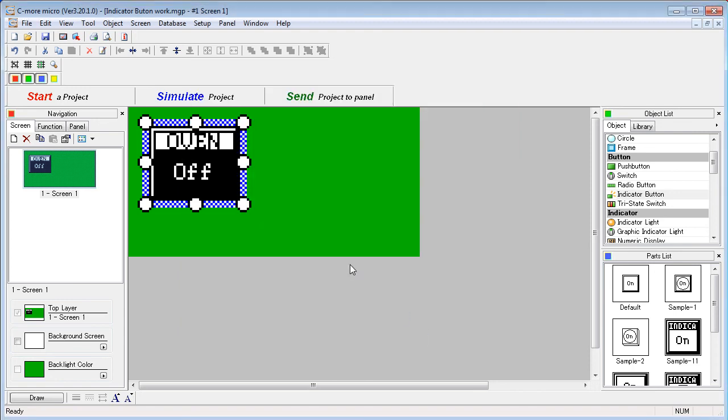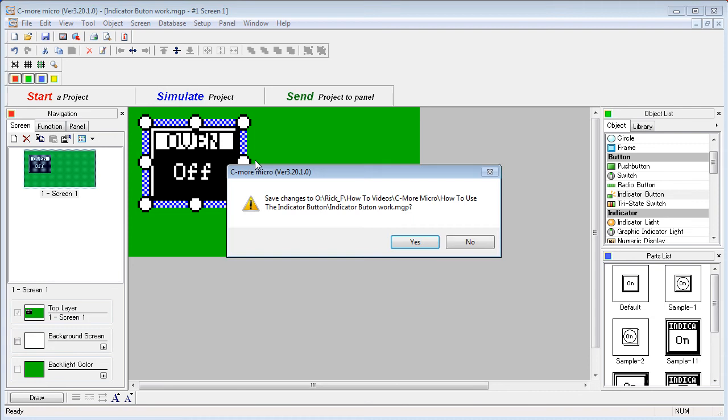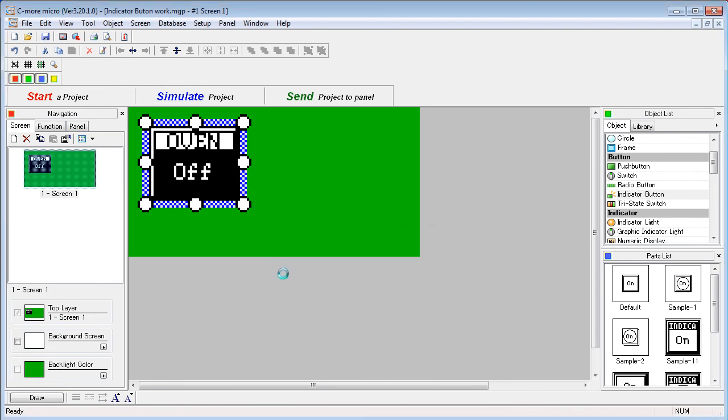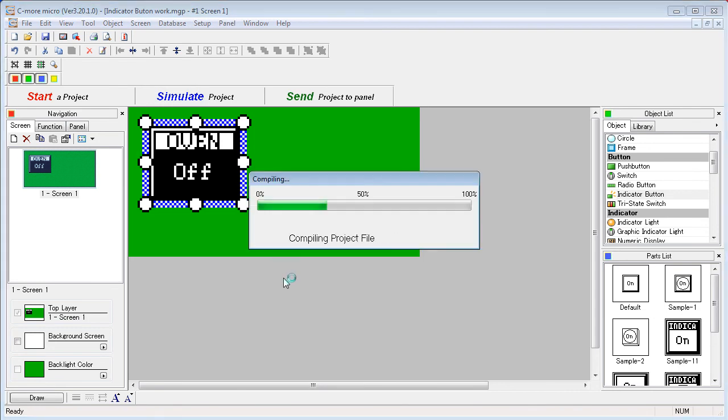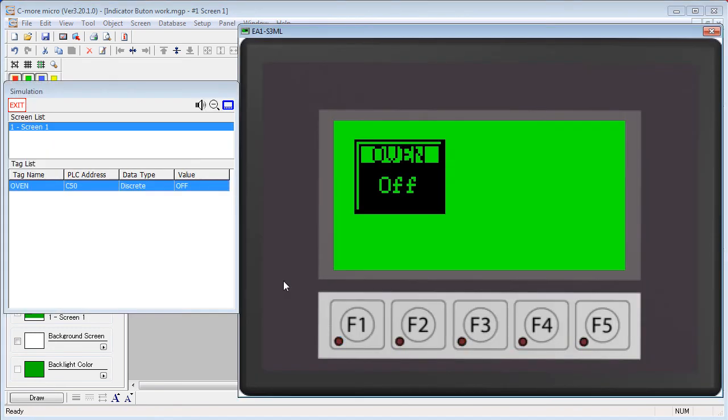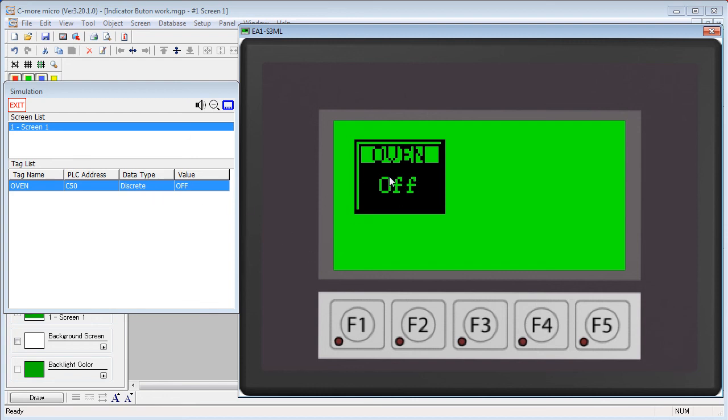Let's say OK, simulate it, save the project, and up pops our simulator. Now our control window only shows the one tag that we're using on this screen. And when you press the button to change that tag,